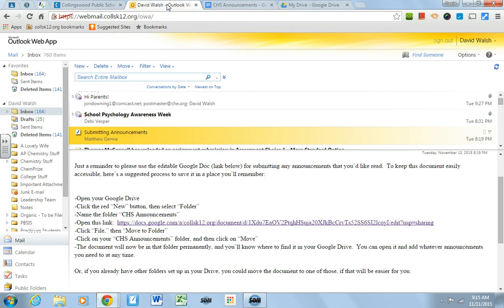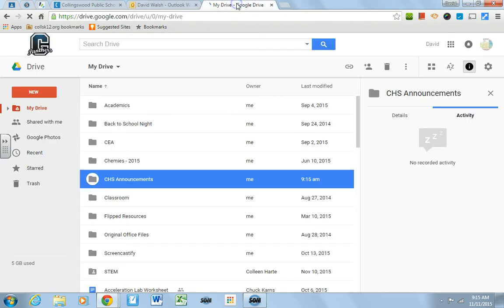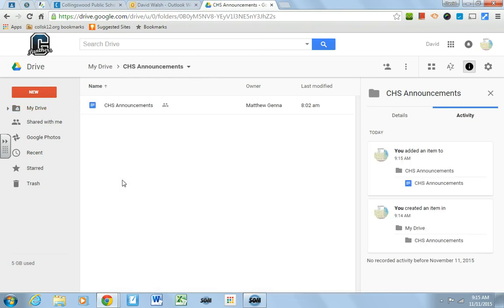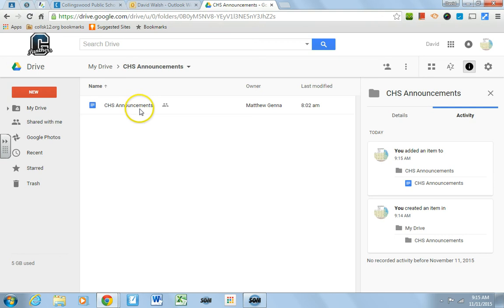Now it's already in your Drive, so now if I go back to my Drive, open up that folder, chsannouncements, here is that document shared with everybody so that you can make announcements.